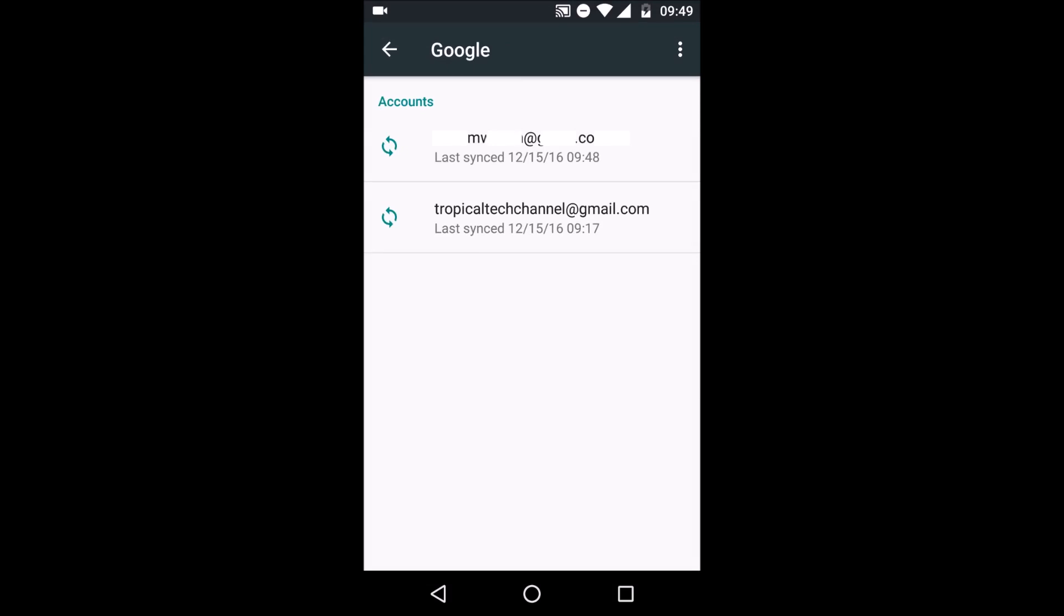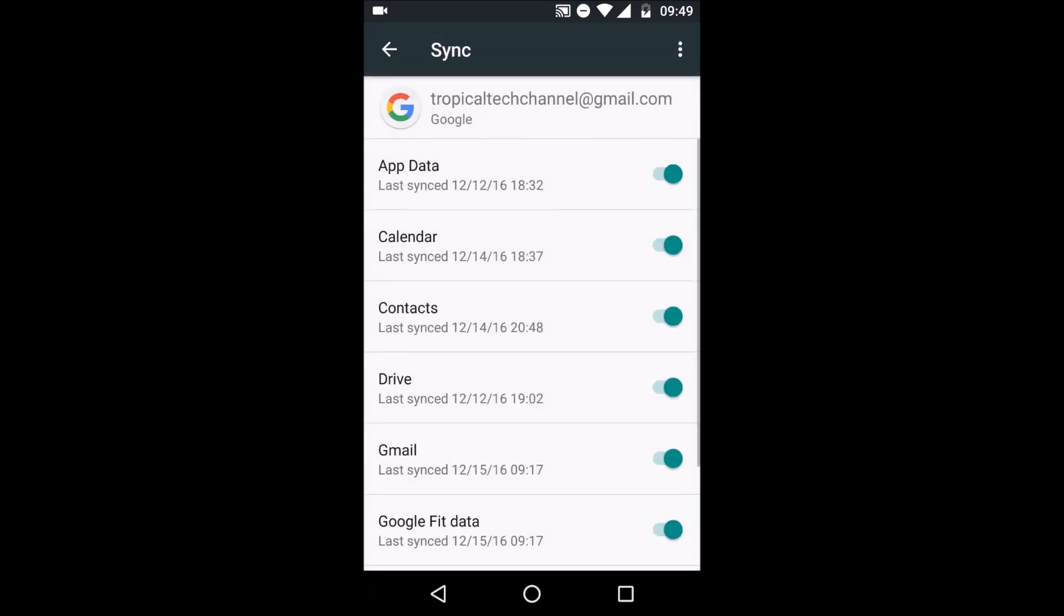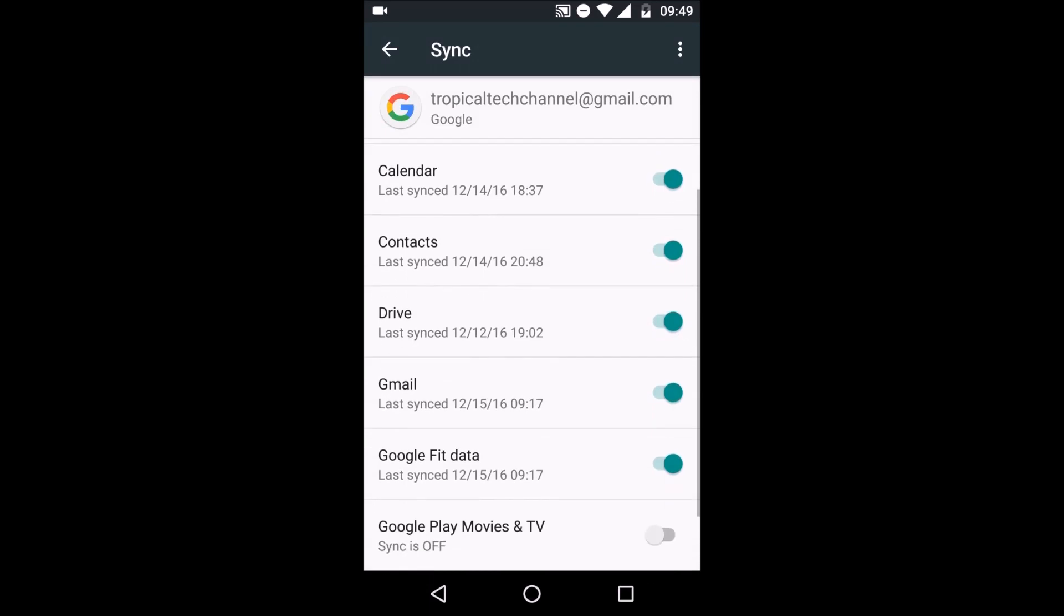You then want to choose your relevant account that you want to turn off the syncing for and then you're welcomed with this page that has all the options.